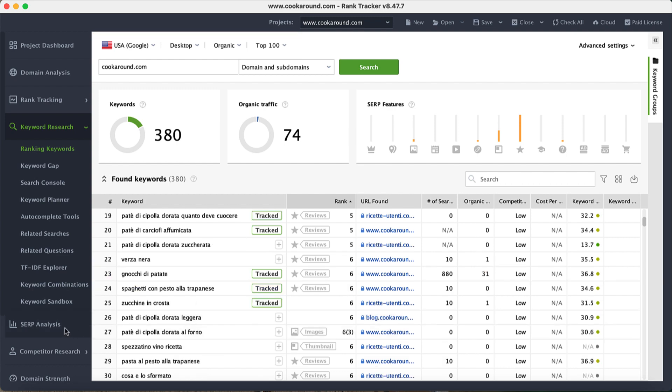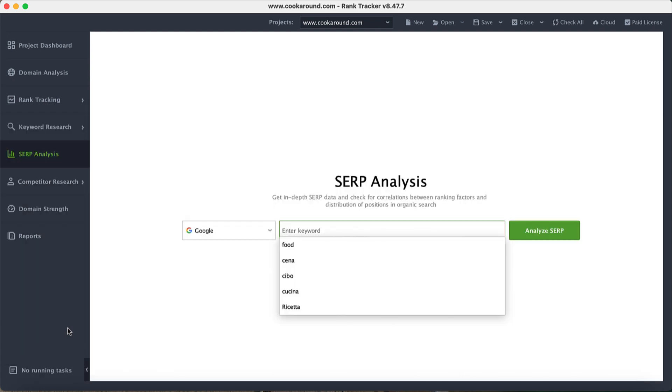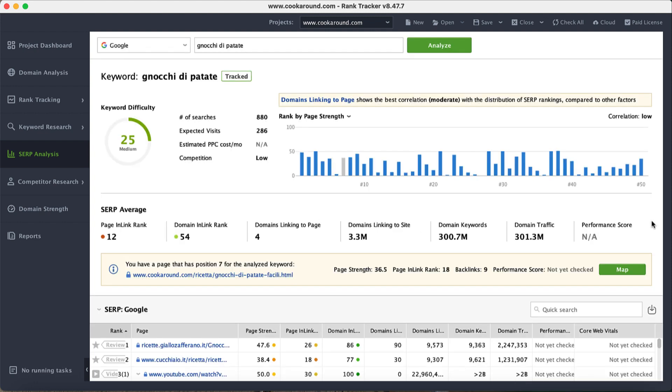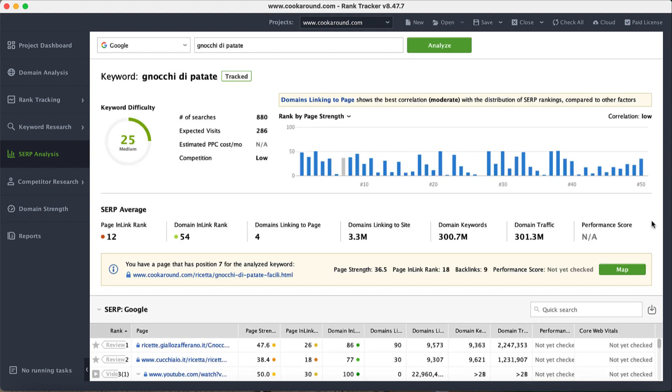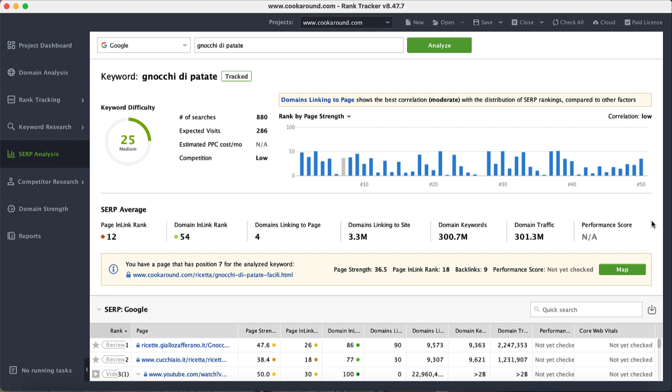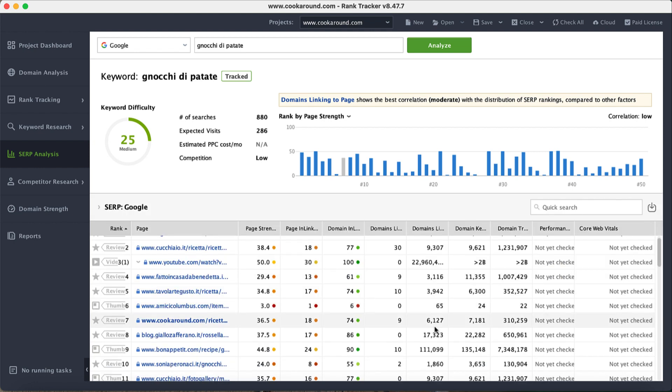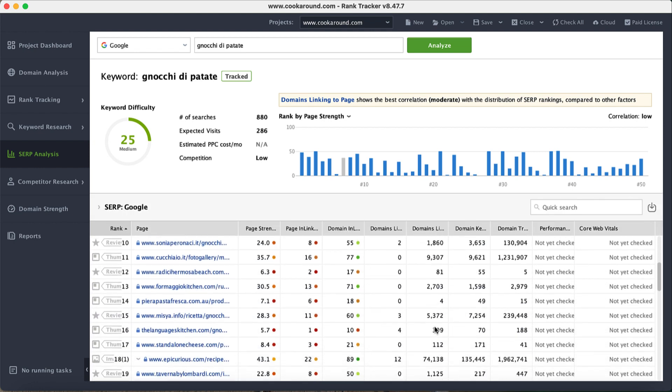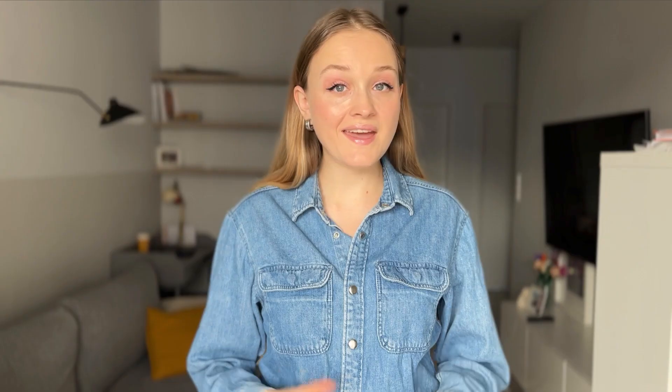If you need to check the ranking positions of a specific keyword, navigate to the SERP analysis module. Select a search engine and type a keyword you'd like to analyze. Once the analysis is done, Rank Tracker will provide comprehensive data on the given search item, including your position in the SERP. The table below showcases the top 50 pages ranking for this keyword.